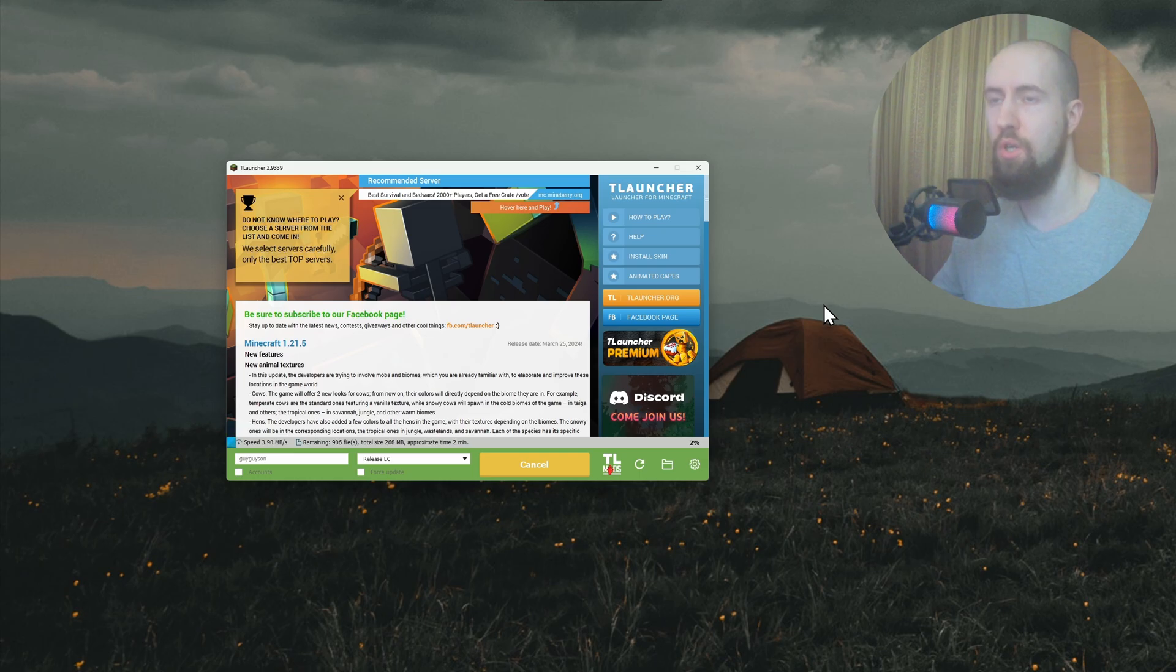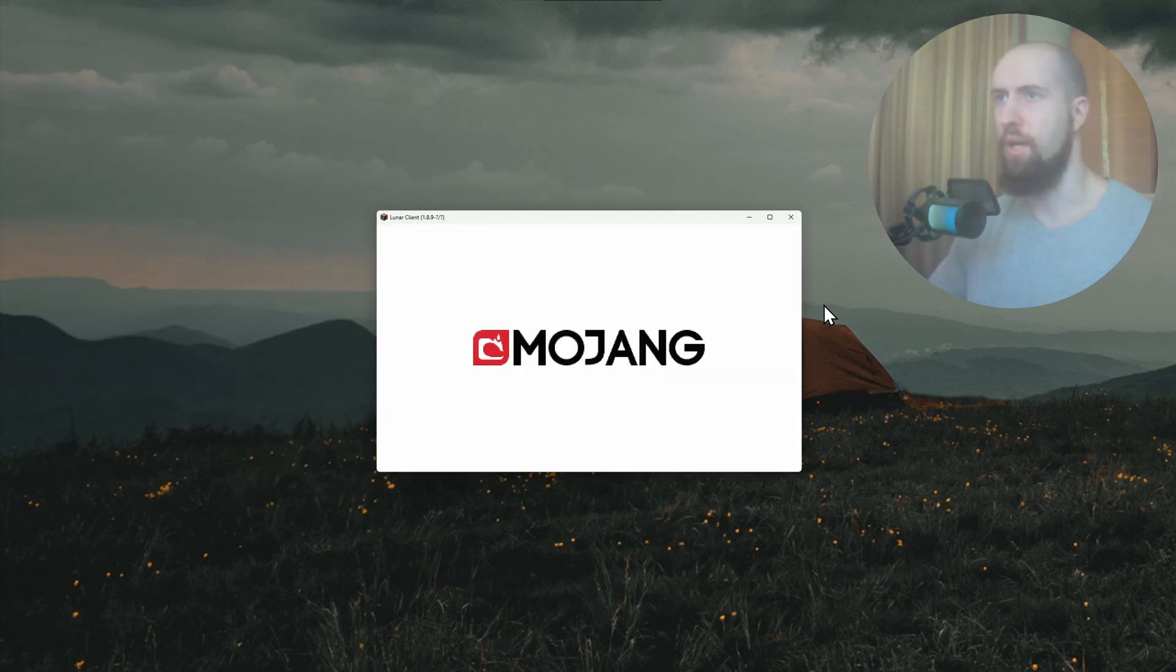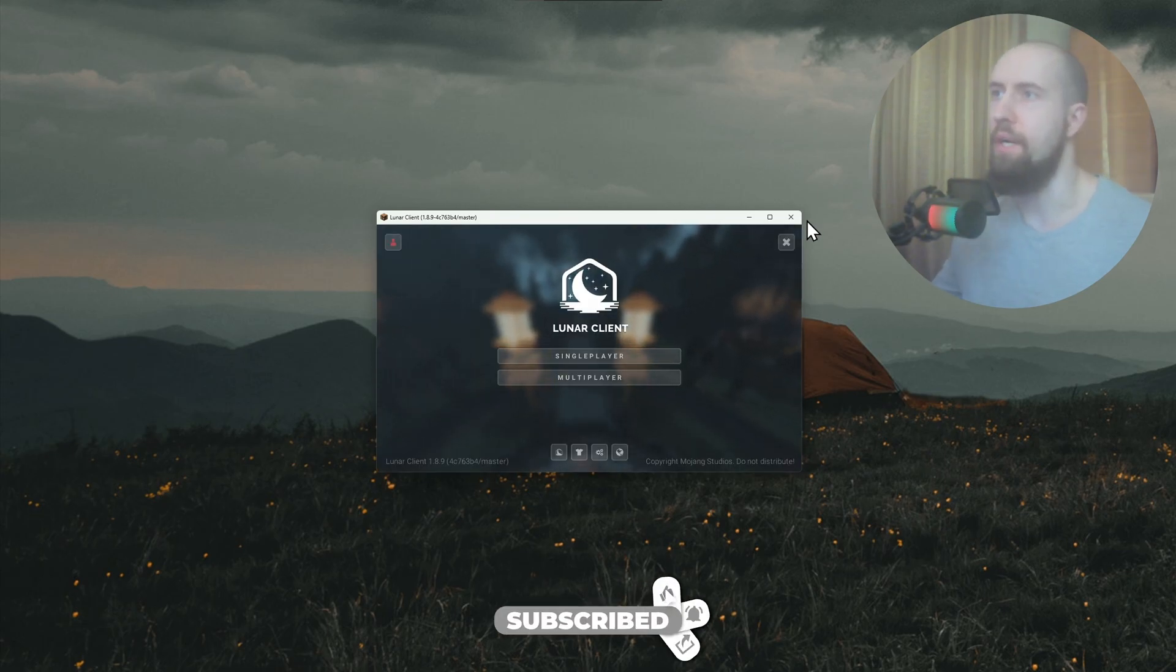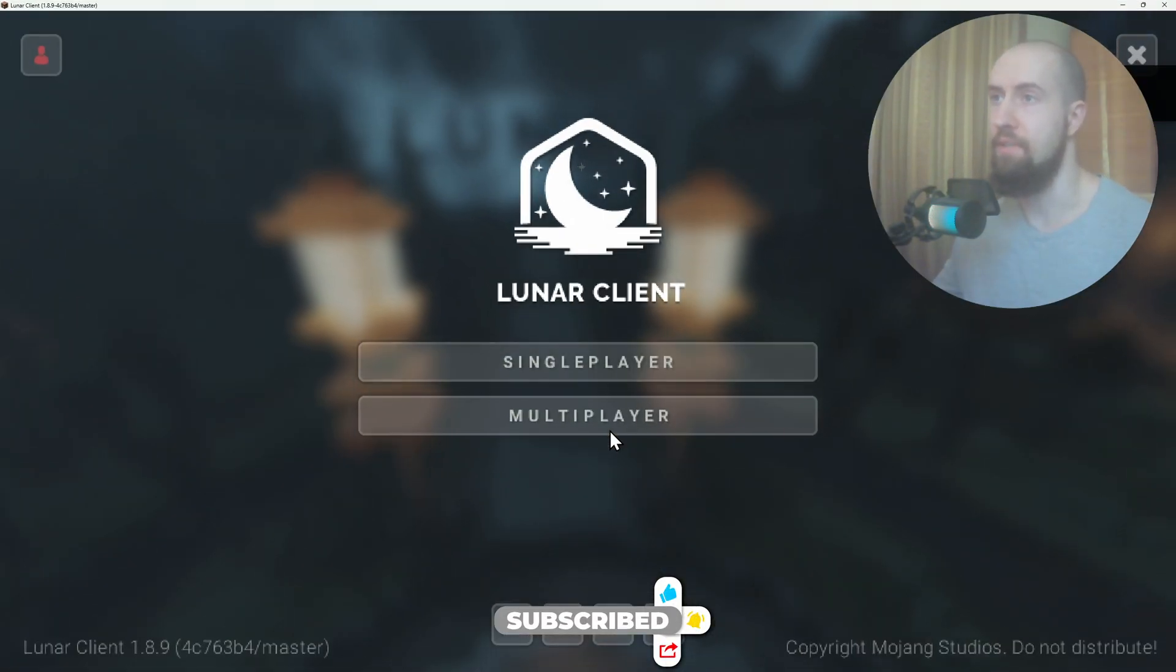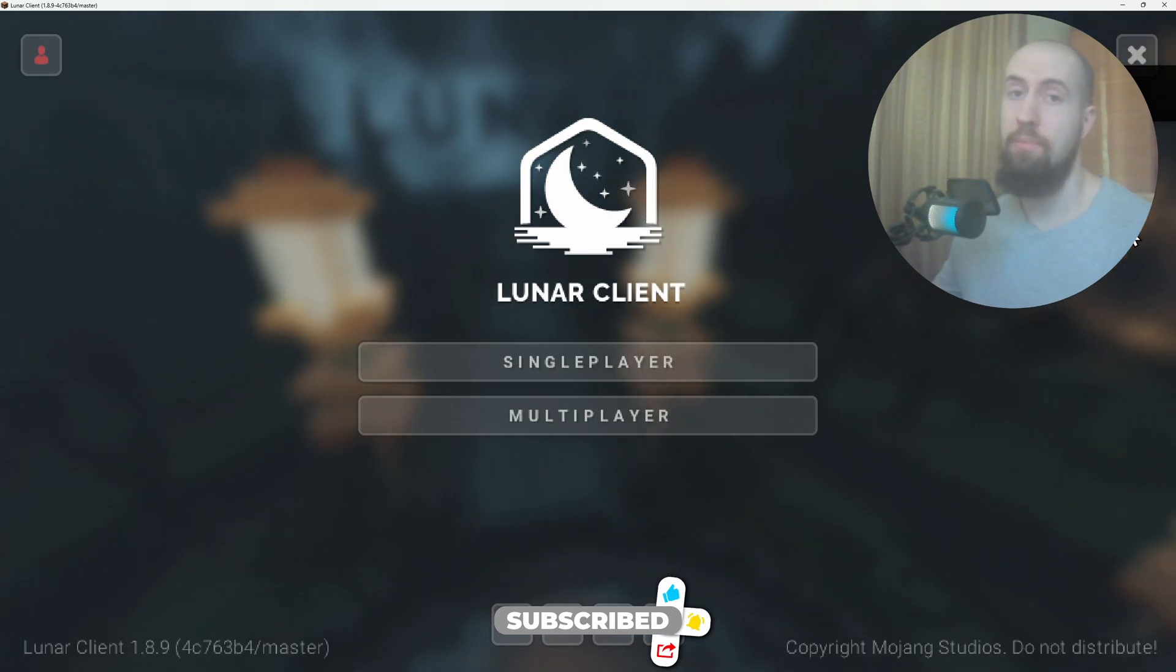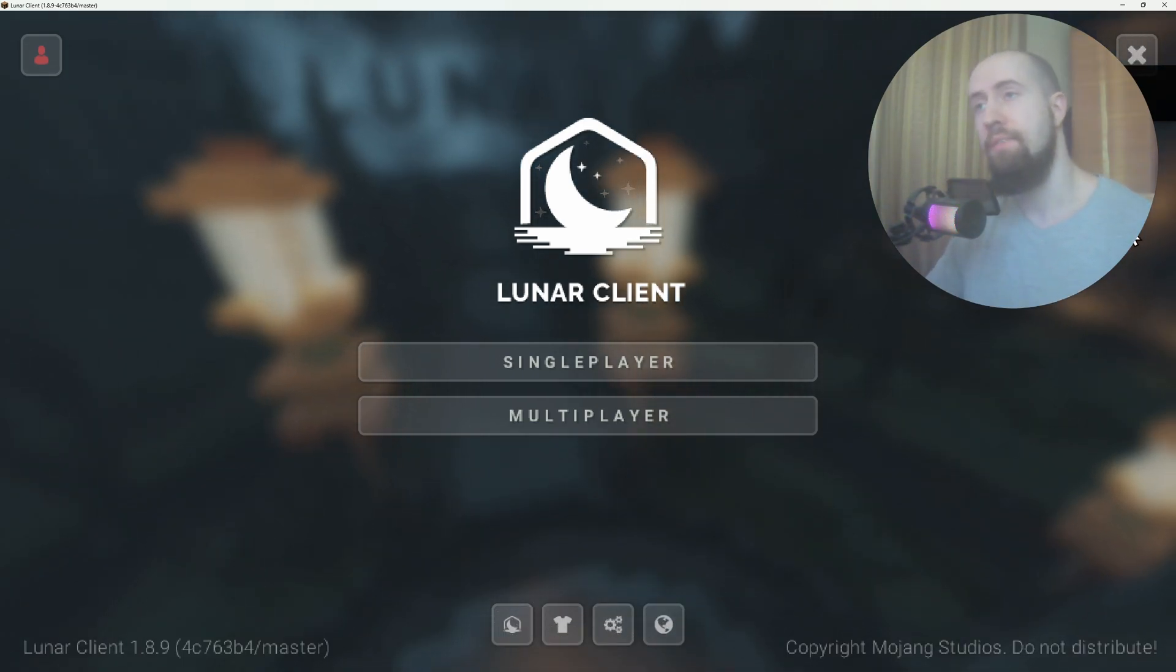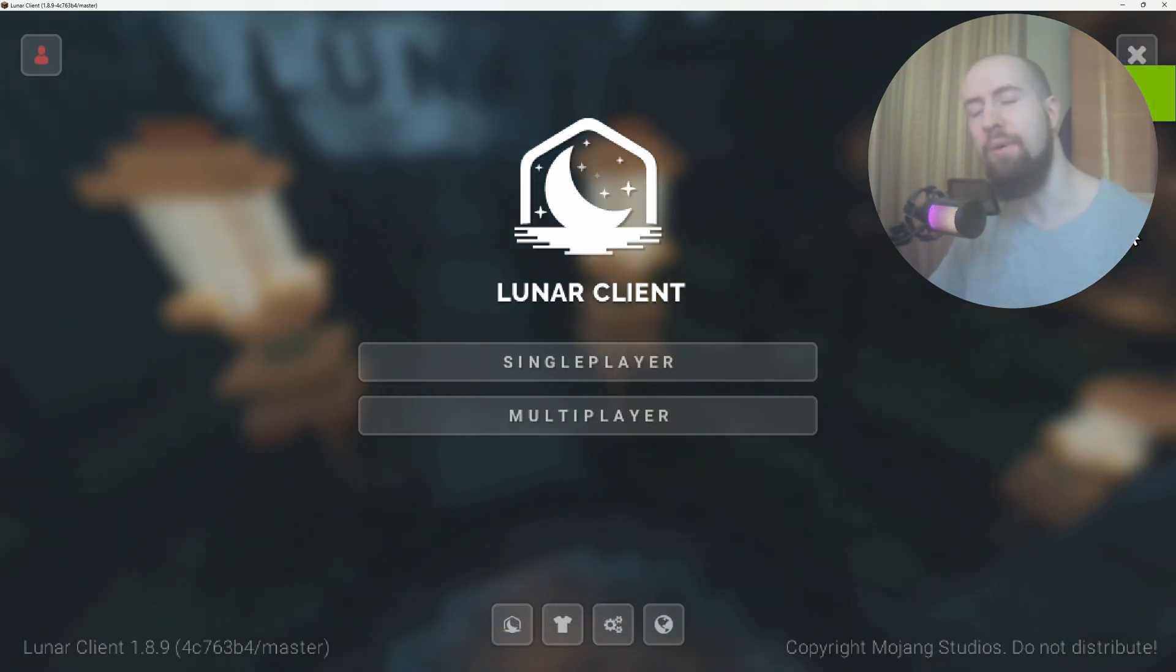This will launch our game, our Minecraft, through the Lunar Launcher. As you can see after it's downloaded, our Lunar Client has successfully launched and now you can play. So enjoy guys. If this helps, like and subscribe and I'll see you in the next one.